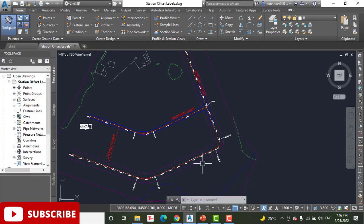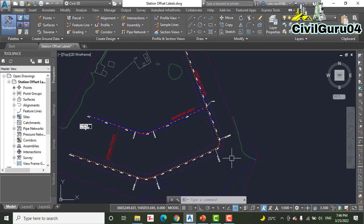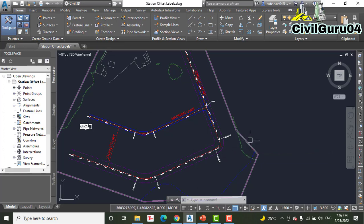If they are floating, then they maintain their station and offset values and move with the alignment when it is edited. Like spot elevation labels, station offset labels are paired with a marker.